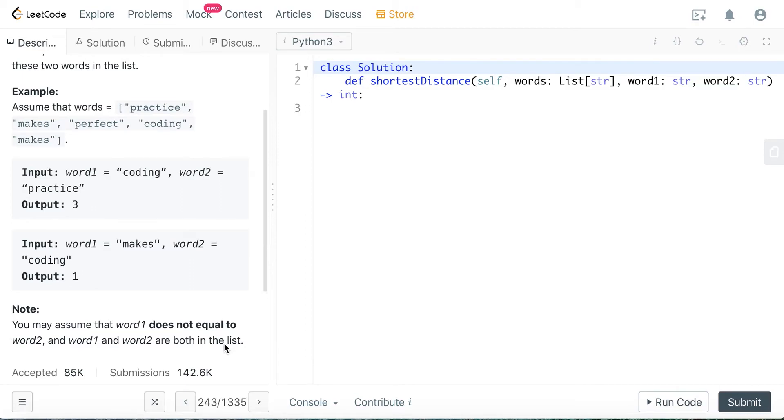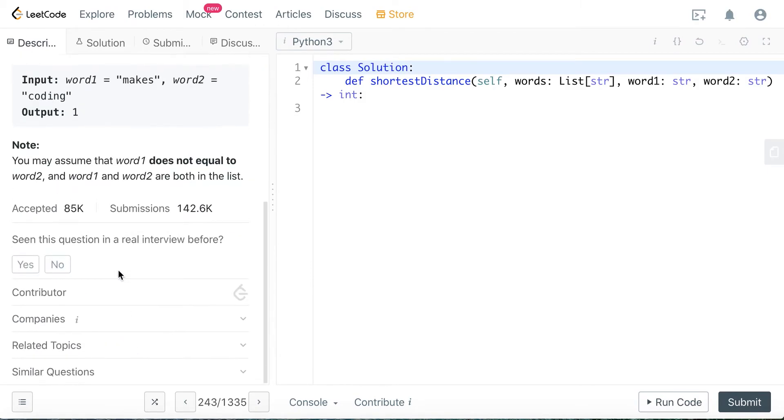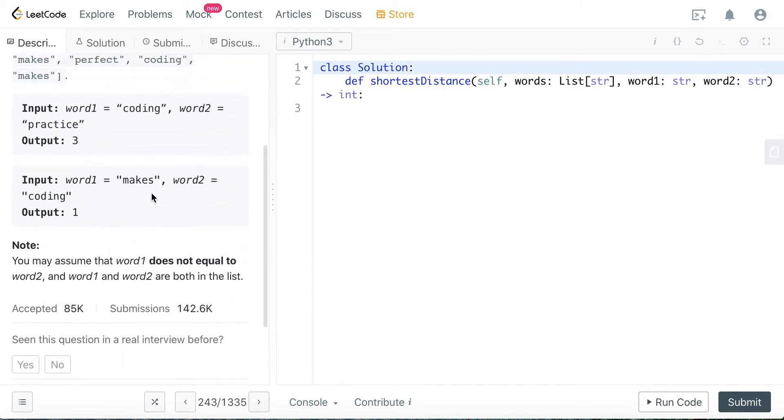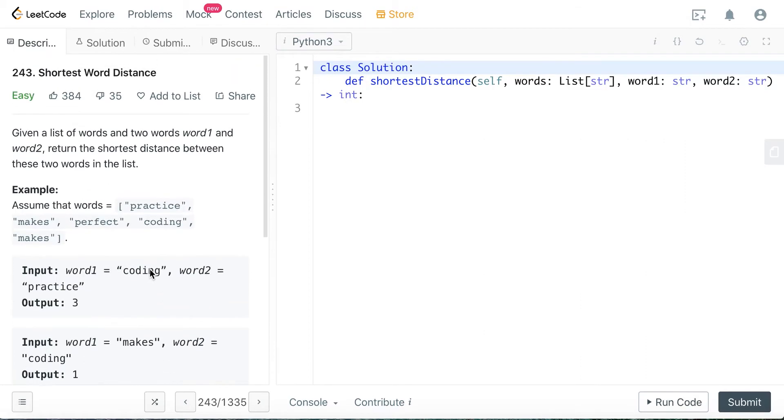Word1 and word2 are both in the list, and word1 does not equal word2. So those handle some corner cases there.